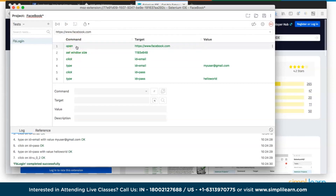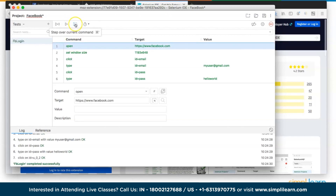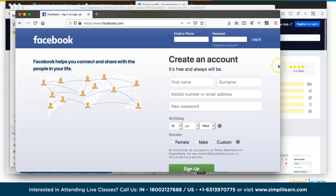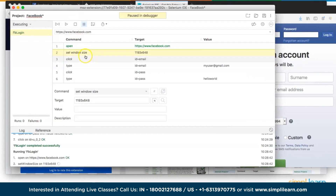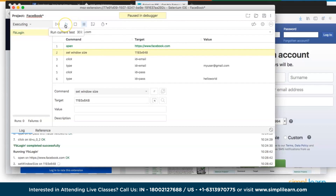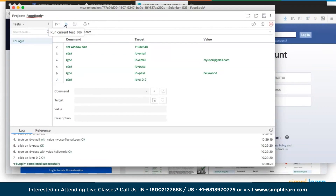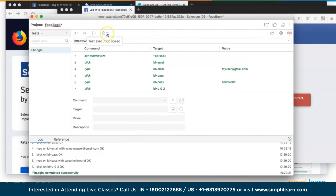The address bar is where you enter the URL for your test. It keeps a history of all URLs used. The script area displays each recorded instruction in order. The log area records each step as commands are executed — for example, 'open https://facebook.com OK' means the command executed successfully. The reference tab shows details of the selected command and how to use it.